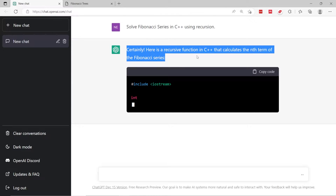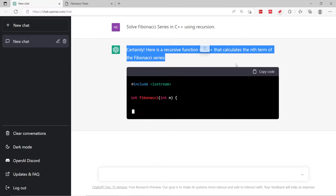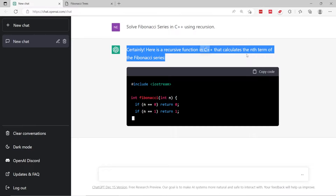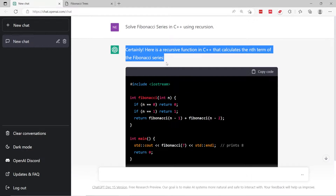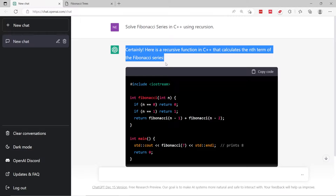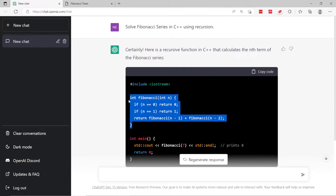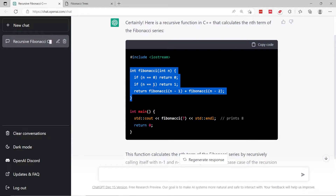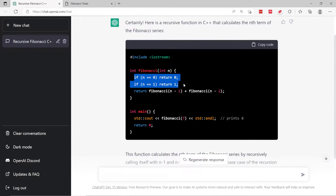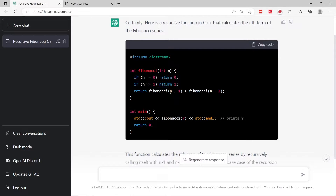It's giving us a recursive function in C++ to calculate the nth term of the Fibonacci series. You can see from here it already understands what it means to solve the Fibonacci series. This here is the algorithm — a function called Fibonacci. If n is equal to 1 or 0, then we simply return n. Otherwise, we use recursion to return the sum of the previous two numbers.